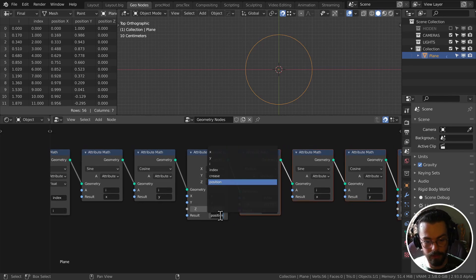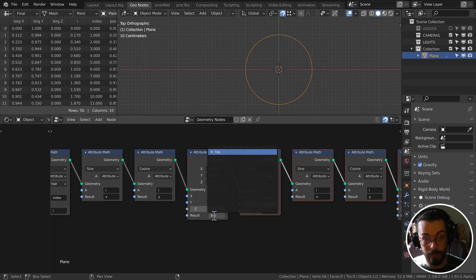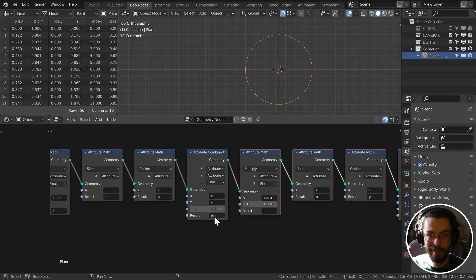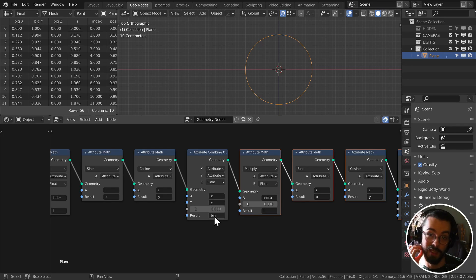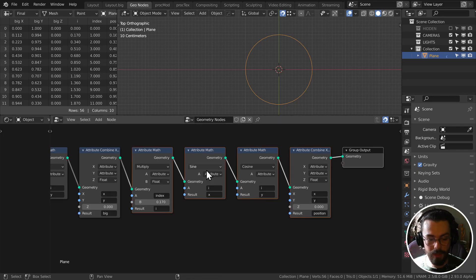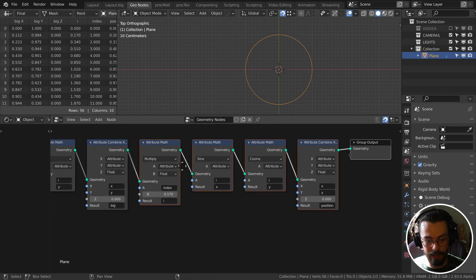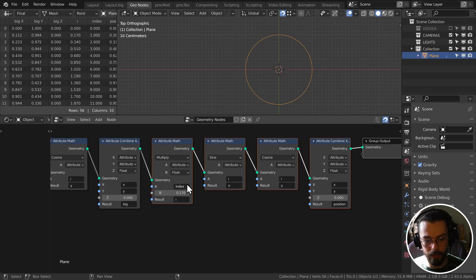We want our second value to be a little bit different. So let's take our, well, first of all, let's take our first combine X, Y, Z, and let's rename this one to big. This gives us the positions of our large circle, our main circle.